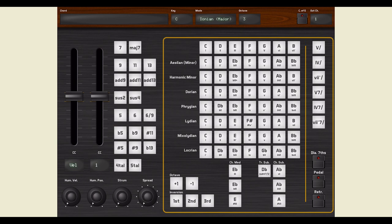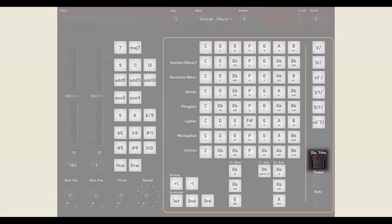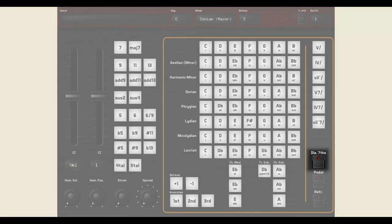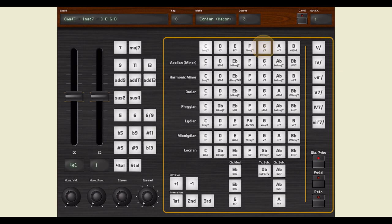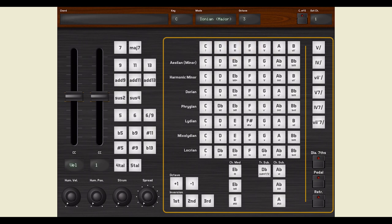You can instantly spice up your chord progressions by switching on the diatonic seventh chord. Whatever you play will now sound jazzy and sophisticated because all the pads are configured to play their seventh or major seventh version.